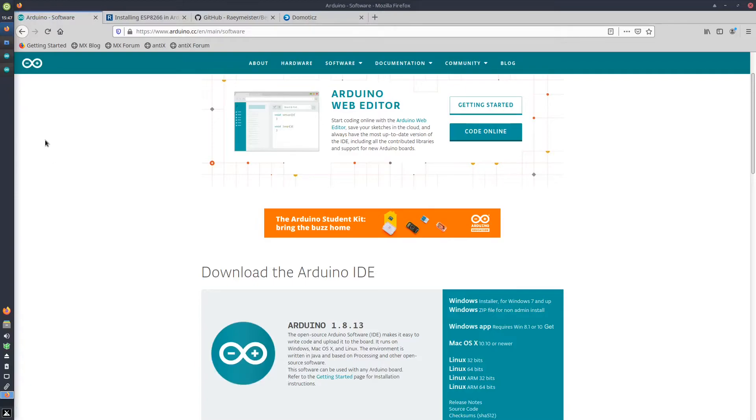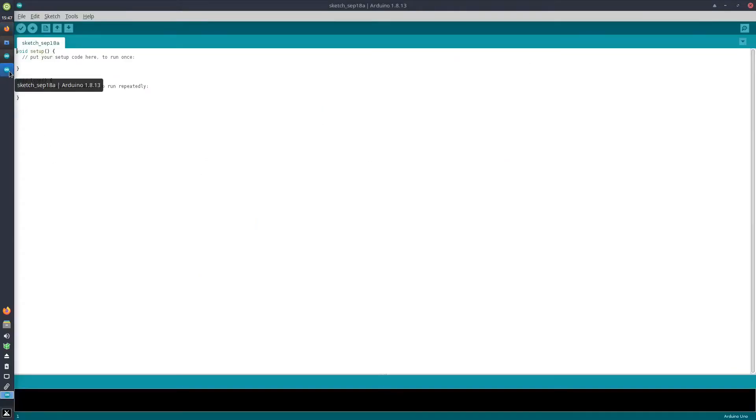Once the software is installed, you just open it and we need to configure it to work with the code that we will be using.